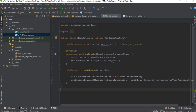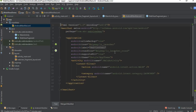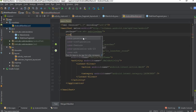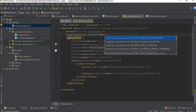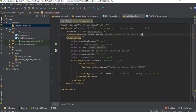We display a web page so we need to add the internet permission. Open AndroidManifest.xml and specify the internet permission: uses-permission android:name='android.permission.INTERNET'.